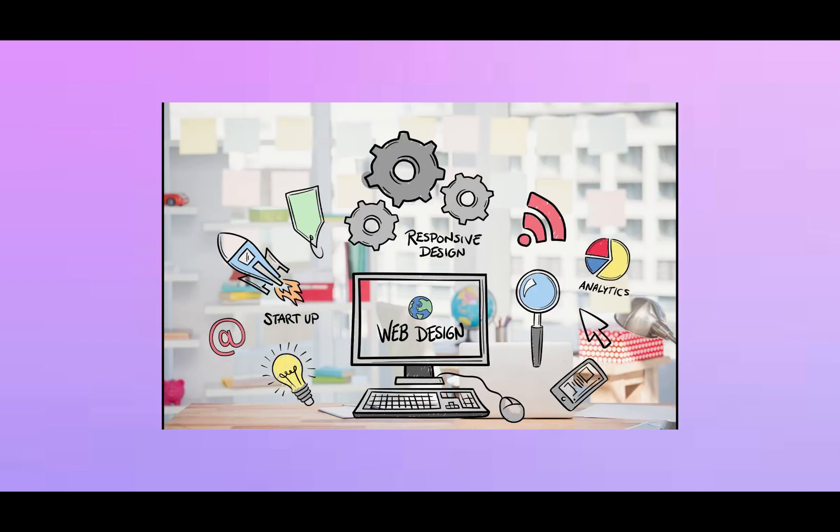A web developer's job is to design, code, and maintain websites to ensure they function properly and provide a good user experience.